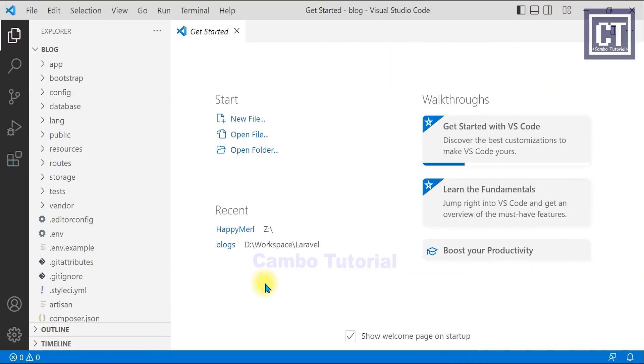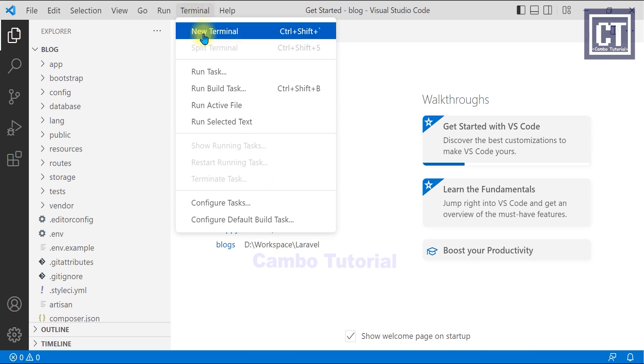Now in this Visual Studio code, I have installed Laravel 9 and on the left side here is the project structure list. Okay, now let's launch the terminal.